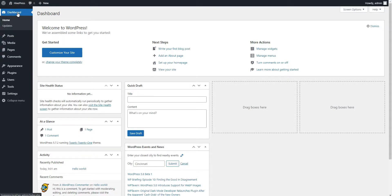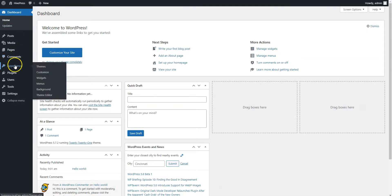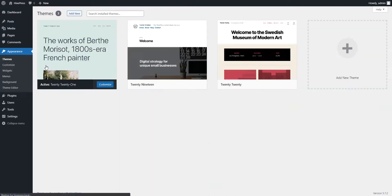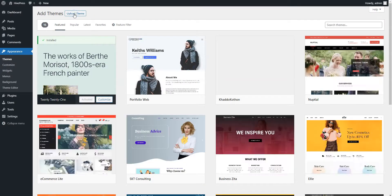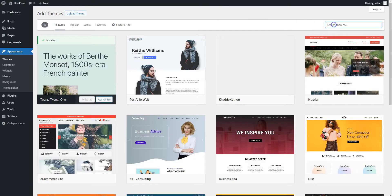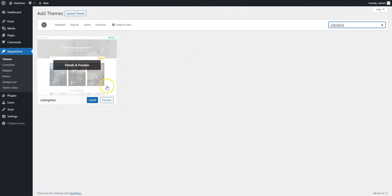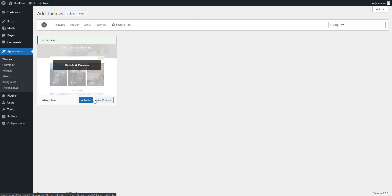Since Listing Hive is a free theme, you can install it directly from the WordPress dashboard by going to the Appearance Themes page and then clicking Add New. Next, find it via the search bar and proceed by installing it. Finally, click on the Activate button.